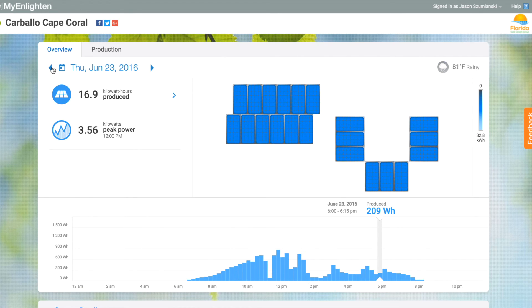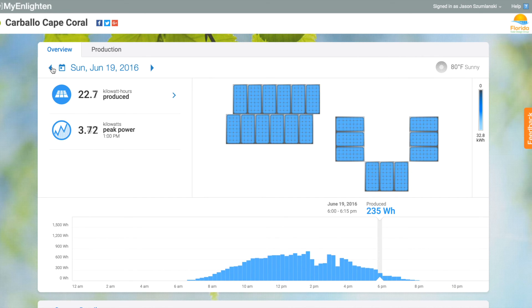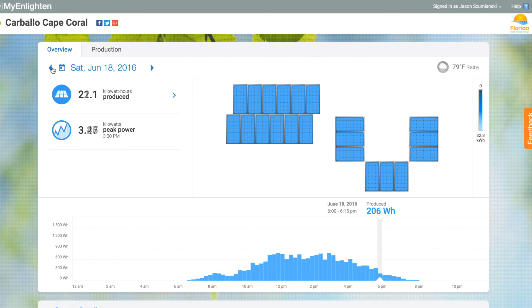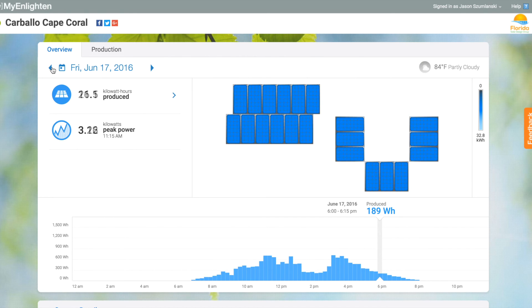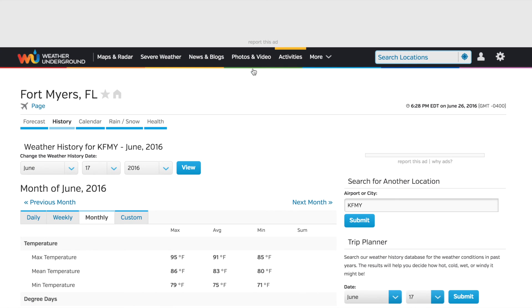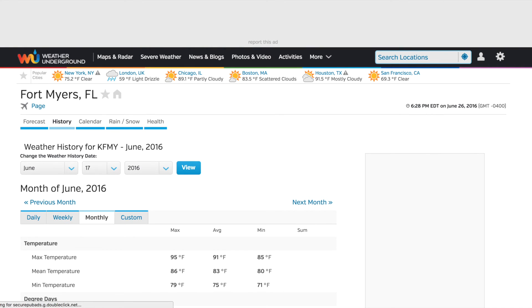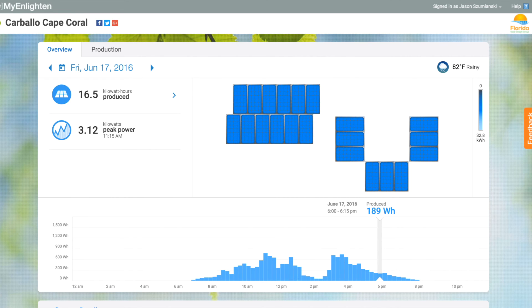Going back and looking at different days here, you can see throughout the day how the energy production changed. Some days we have great weather, some days in the middle of the day weather can be kind of rough. There's a quick link to show you the weather on any given day in the upper right-hand corner.